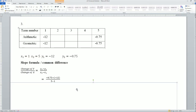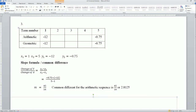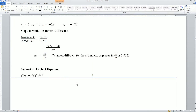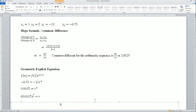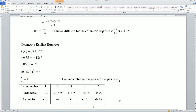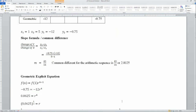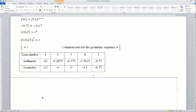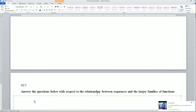Number 3 — same process. First x is 1, first y is -12, second x is 5, second y is -0.5. Plug into the slope formula and you get m = 45/16, or in decimal form 2.8125 — either works. For the geometric part, divide and you get r = 1/2. Plug it in and there you go. That is the procedure to find the geometric sequence and the common difference. Plug those back into the chart.